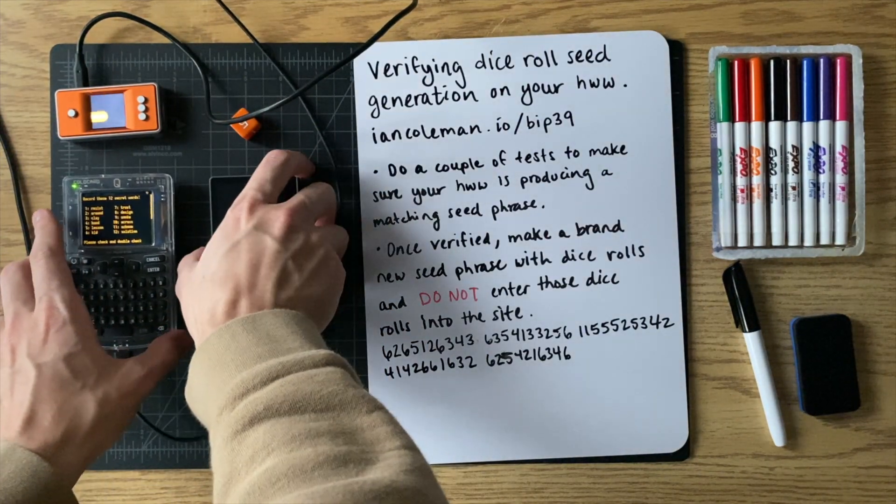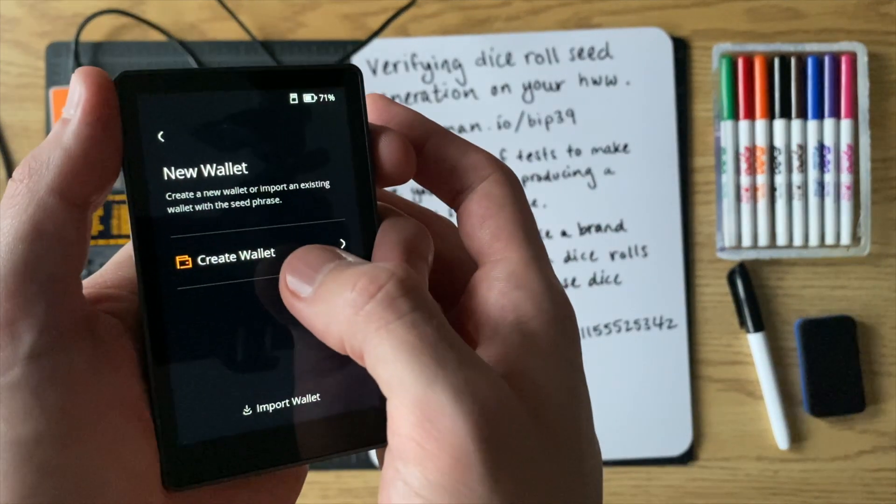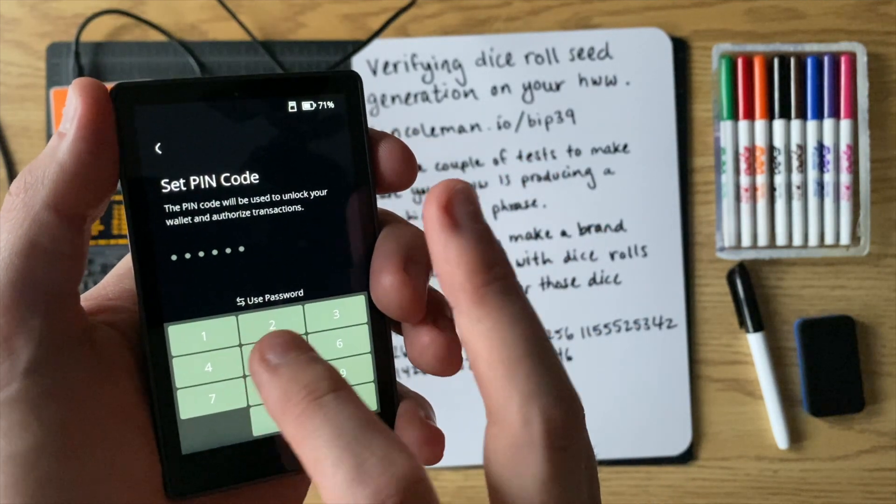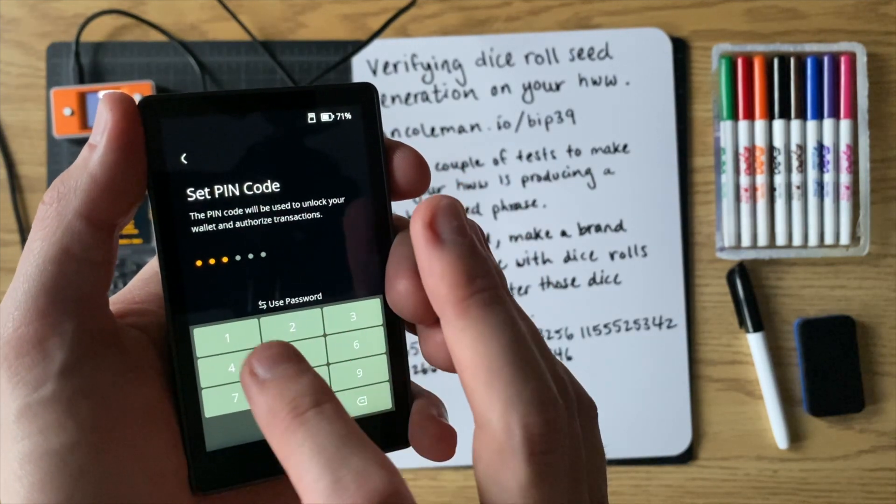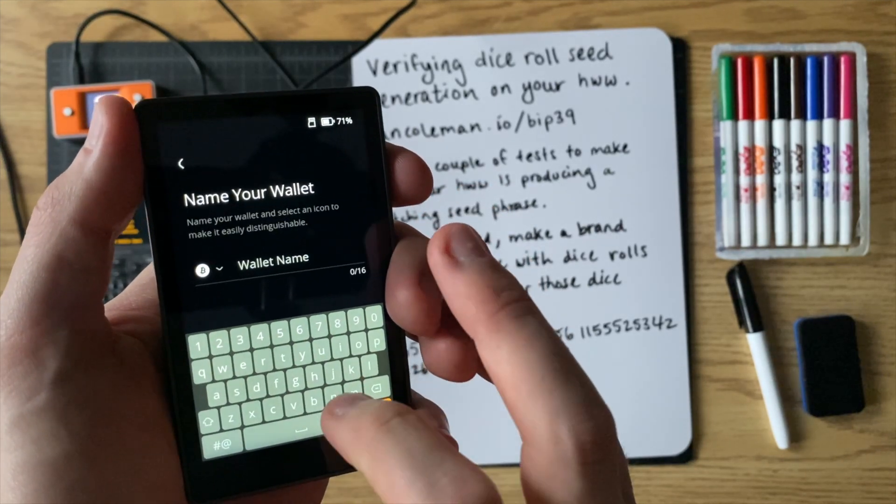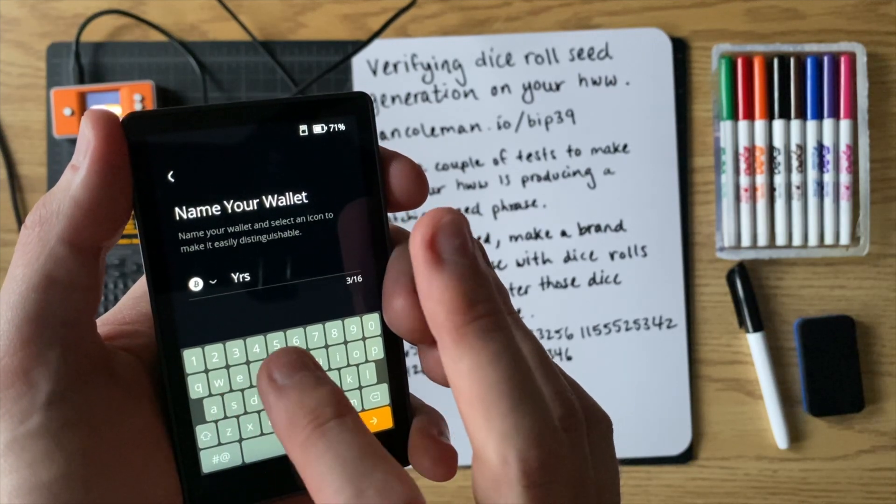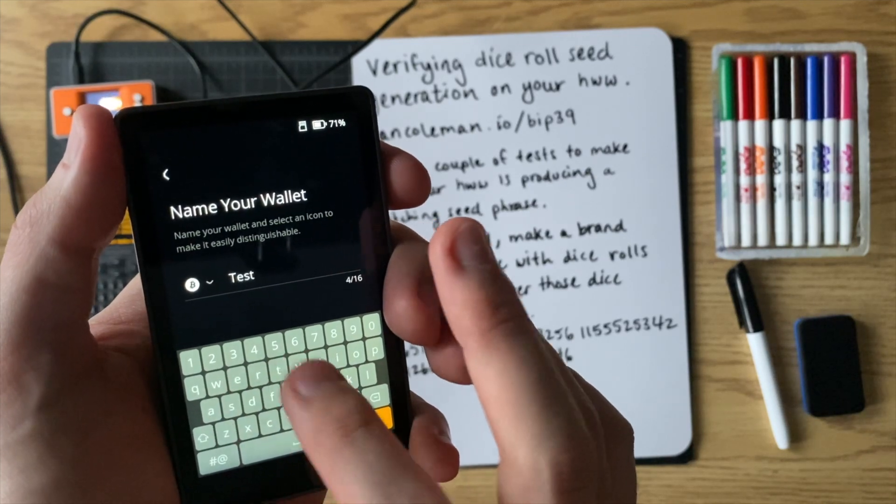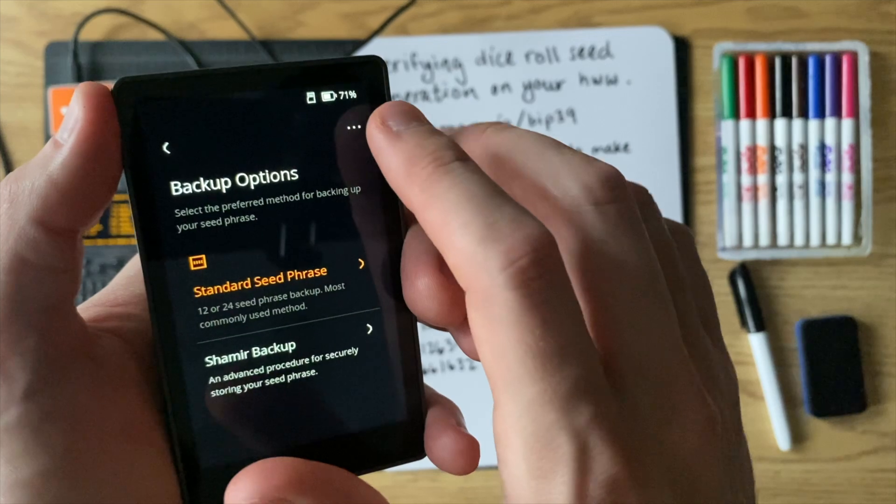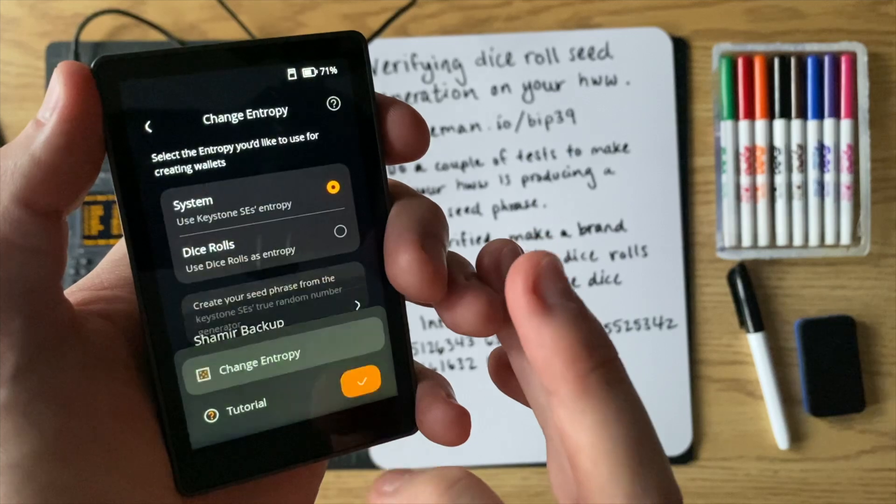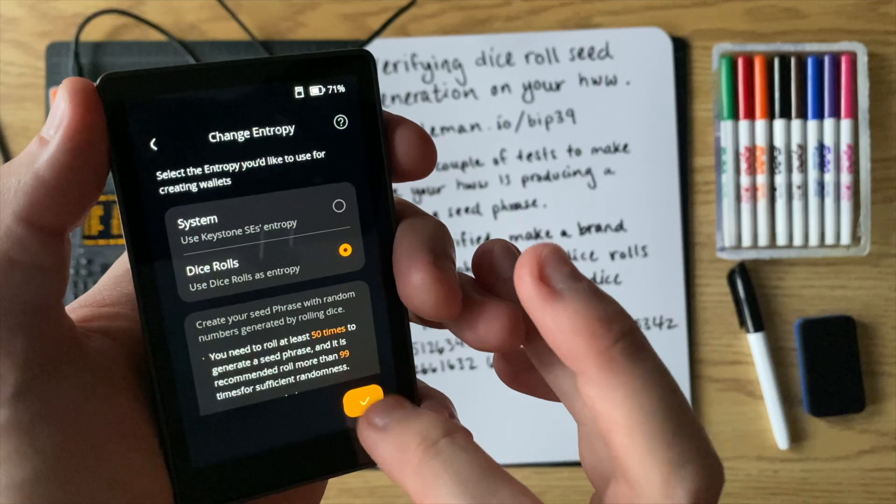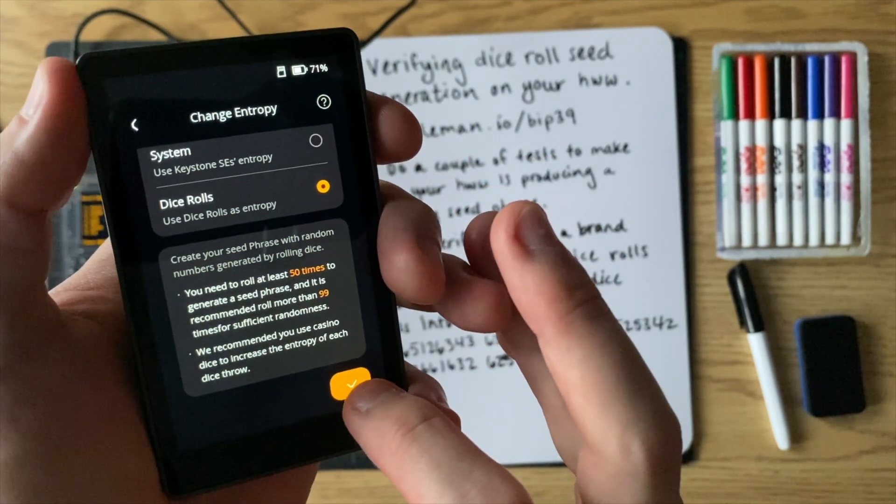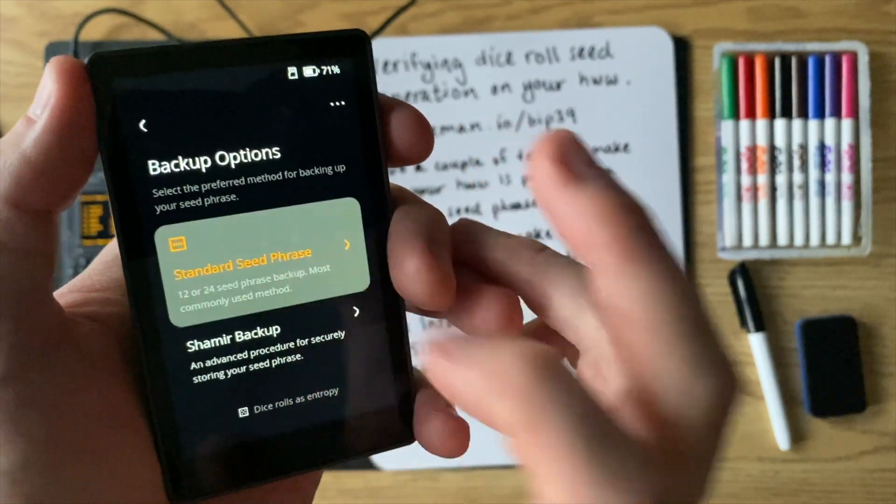So now let's do the keystone. So for the keystone, power it up. You click create wallet. And you're going to give it a pin. I'll just, for the tutorial, I'll just give it a simple pin here. And you give it a wallet name. I'll just call this test. And now here, what you do is you click on these three dots up top. You click on change entropy. And now you go to the dice roll option. And it's going to give you some information about the dice rolls. So go ahead and read that. And then press check.